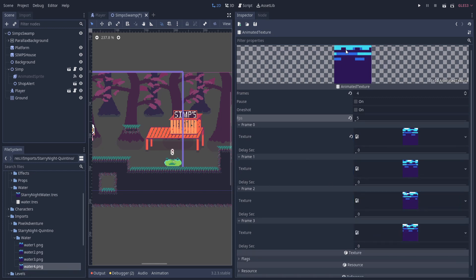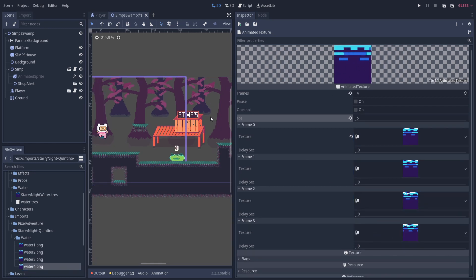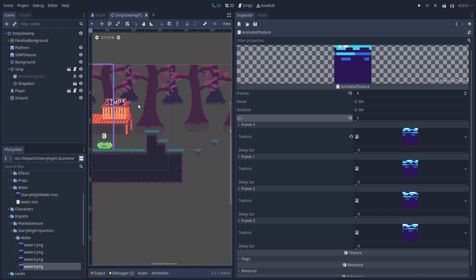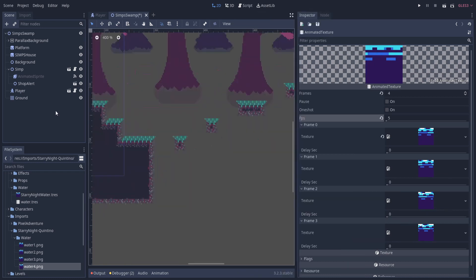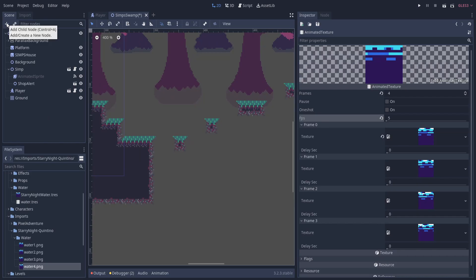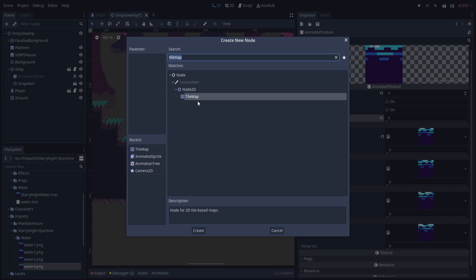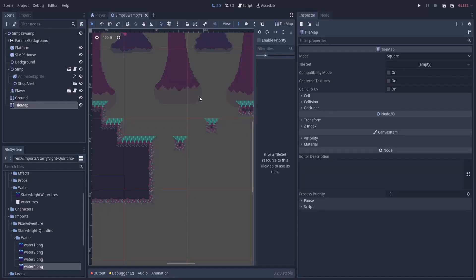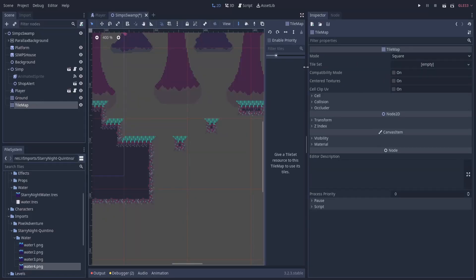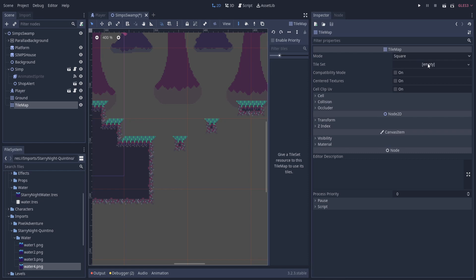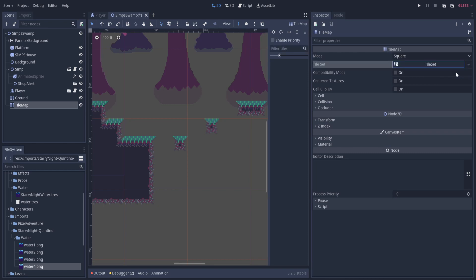So you can see it animating up here already, but we want it to actually tile with a tile map. So let's go ahead and add a tile map to our scene. I'm going to hit the plus button to add a child node, and we can search for tile map in here. So search it at the top, find the name tile map, and then double click it to create it. So for the tile map to work, we have to create a tile set.